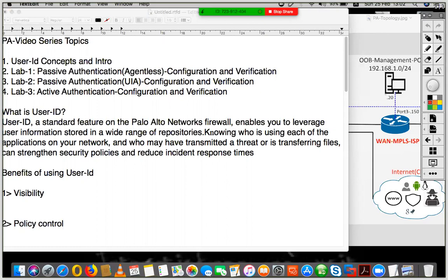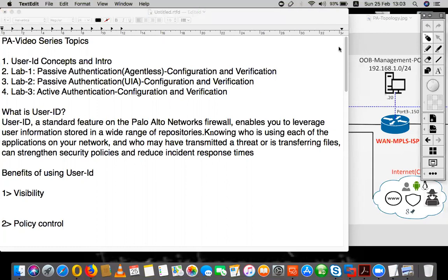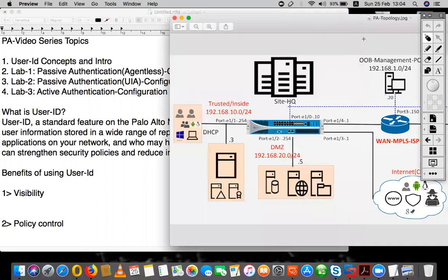And then finally, we'll be looking at active authentication — what exactly active authentication is and how we can implement active authentication for our enterprise network. So let's begin with the concept of what exactly User ID is and why we need it.